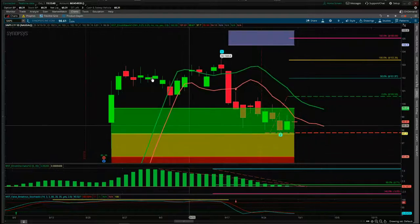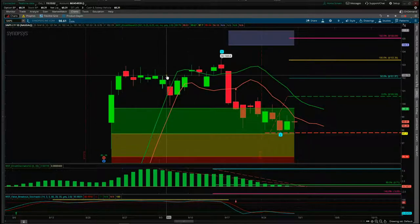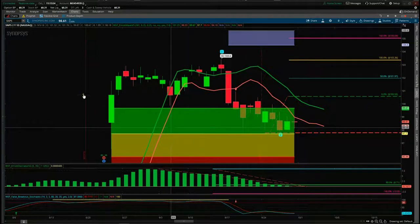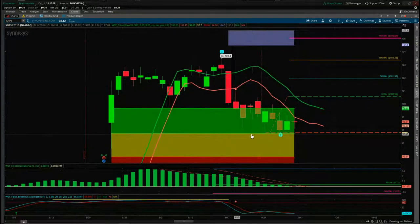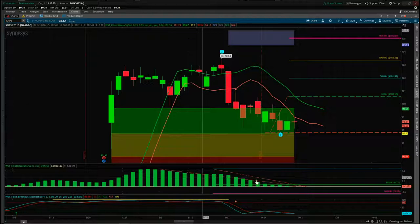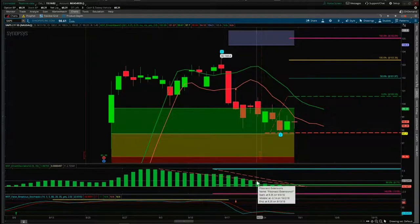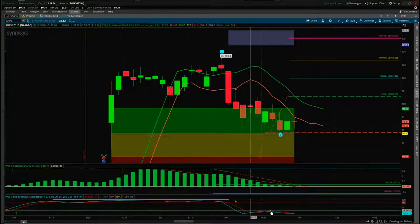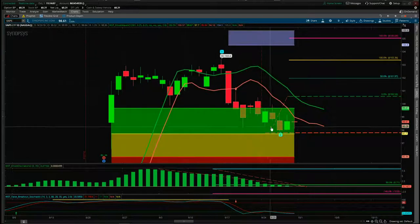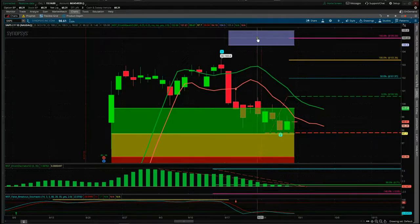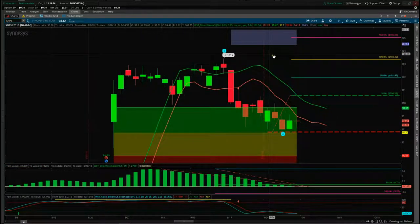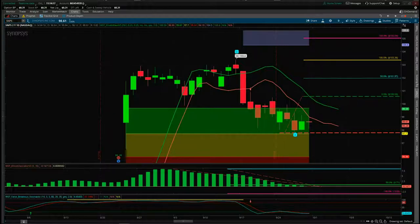We've used our Elliott Wave indicator suite — available for TradeStation, MultiCharts, NinjaTrader, and the Think or Swim platform — to set this up, looking at how the wave four performs on the 535 oscillator, the special false breakout stochastic, the pullback zones for the wave four, and our automated target zone. That's it for today — a nice-looking long on SNPS. Have a great trading day and I'll speak to you all tomorrow.